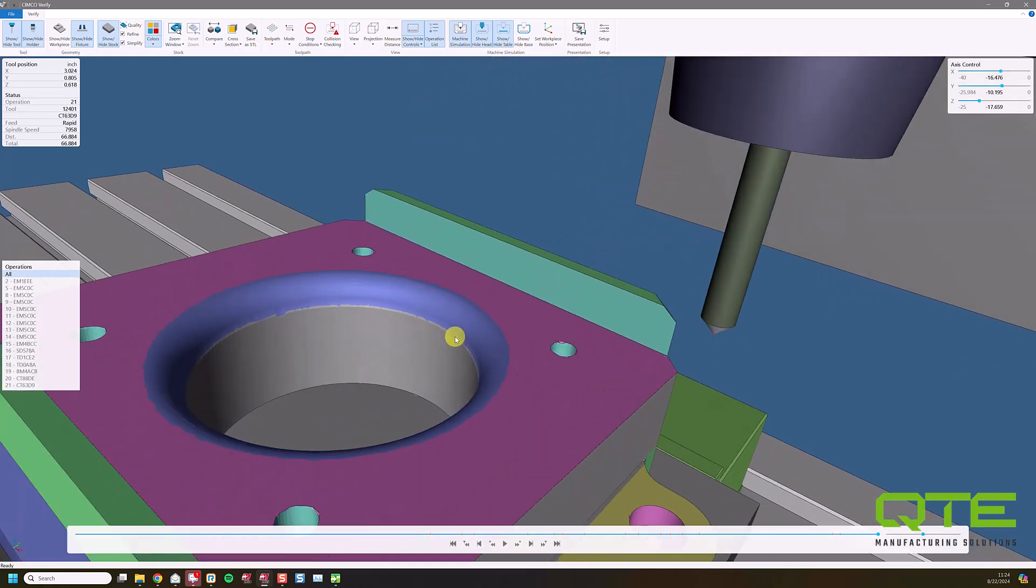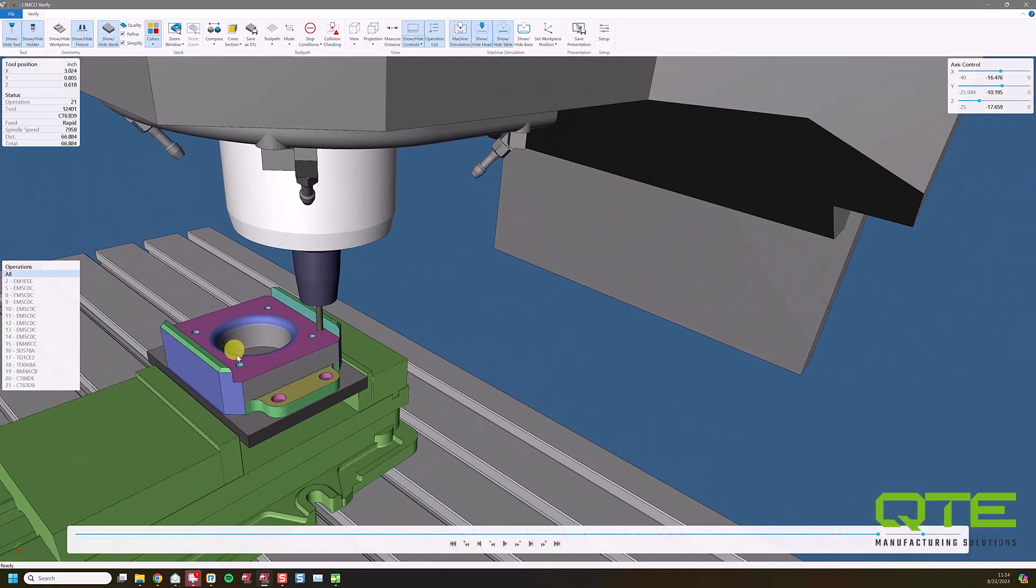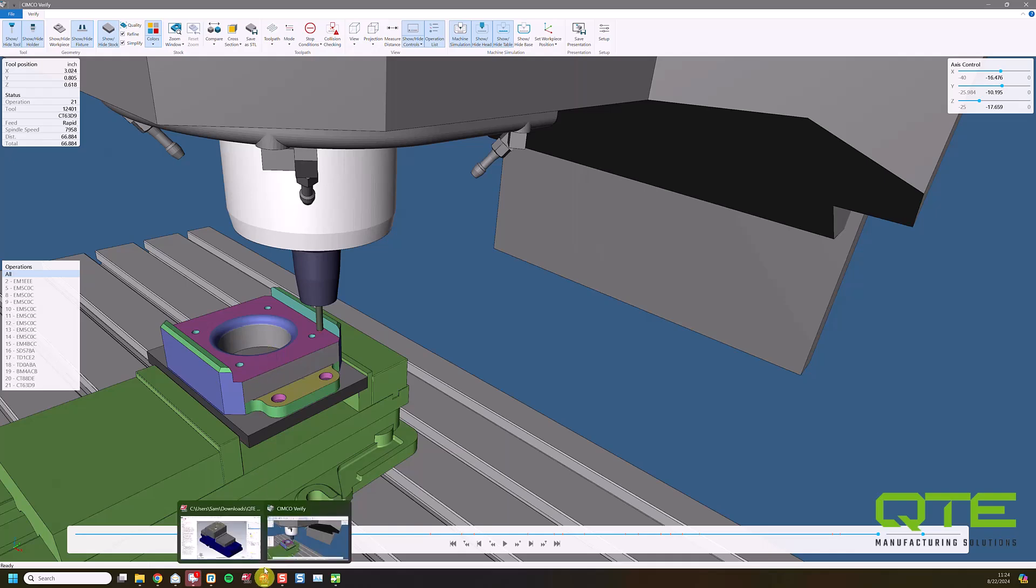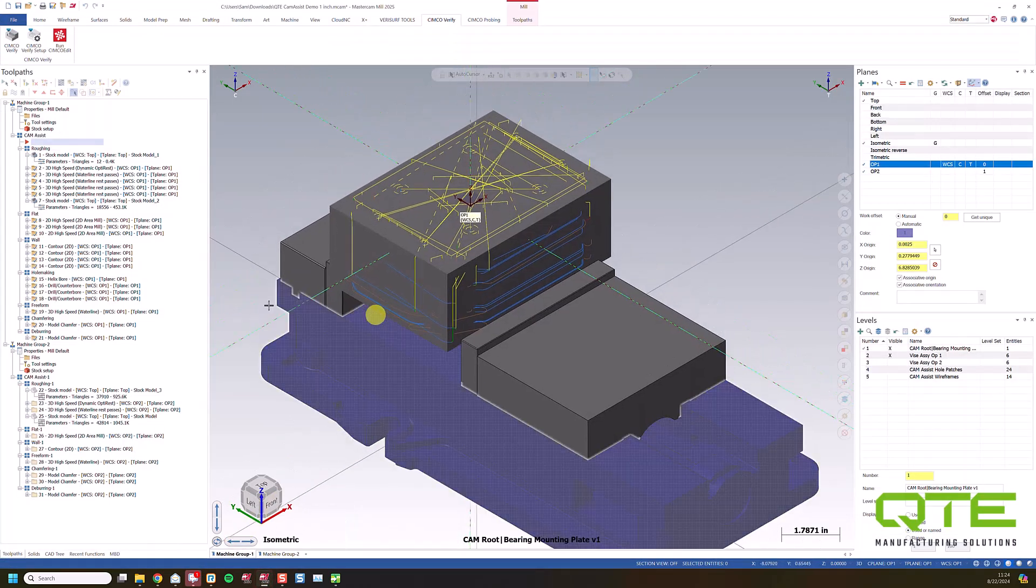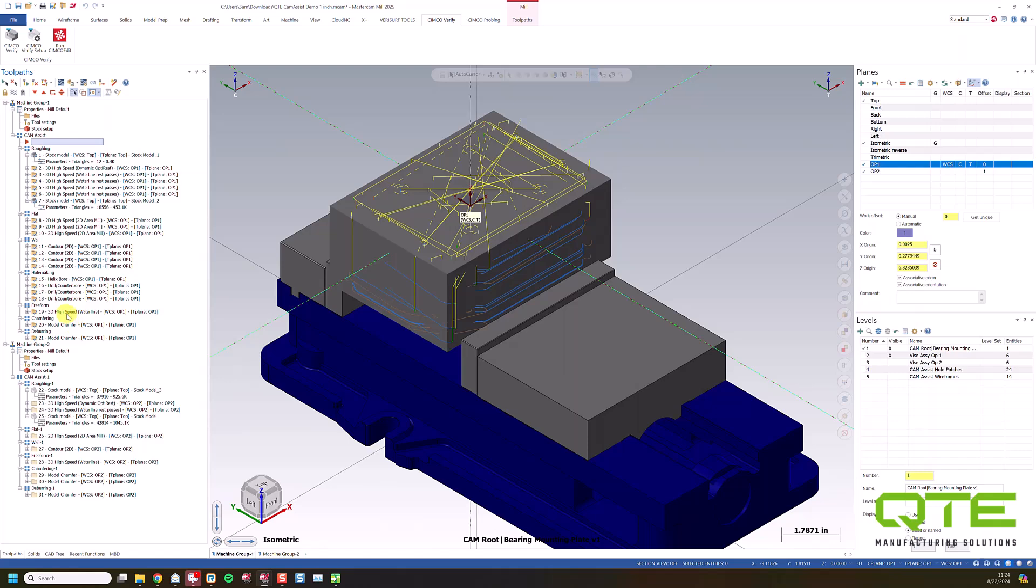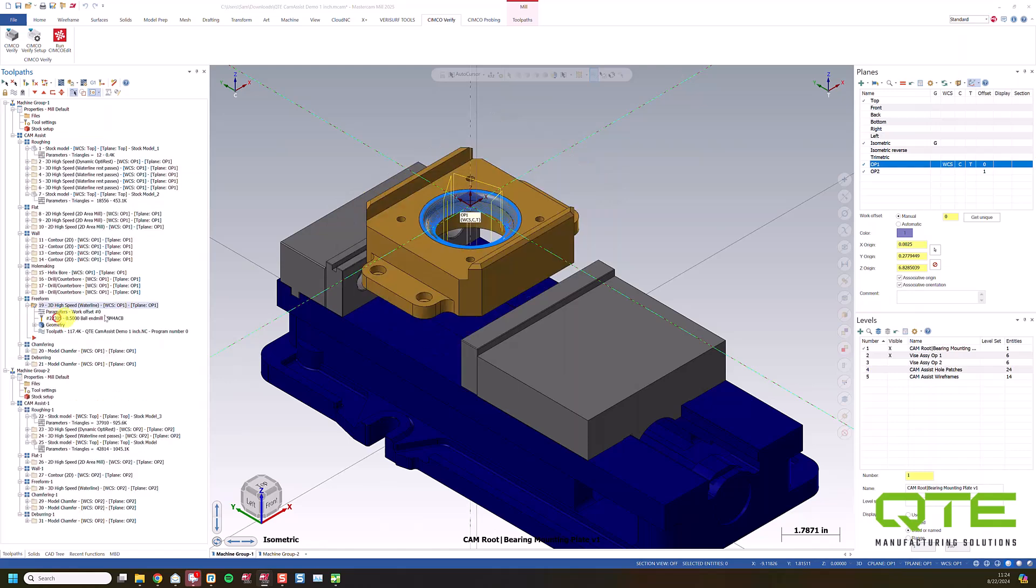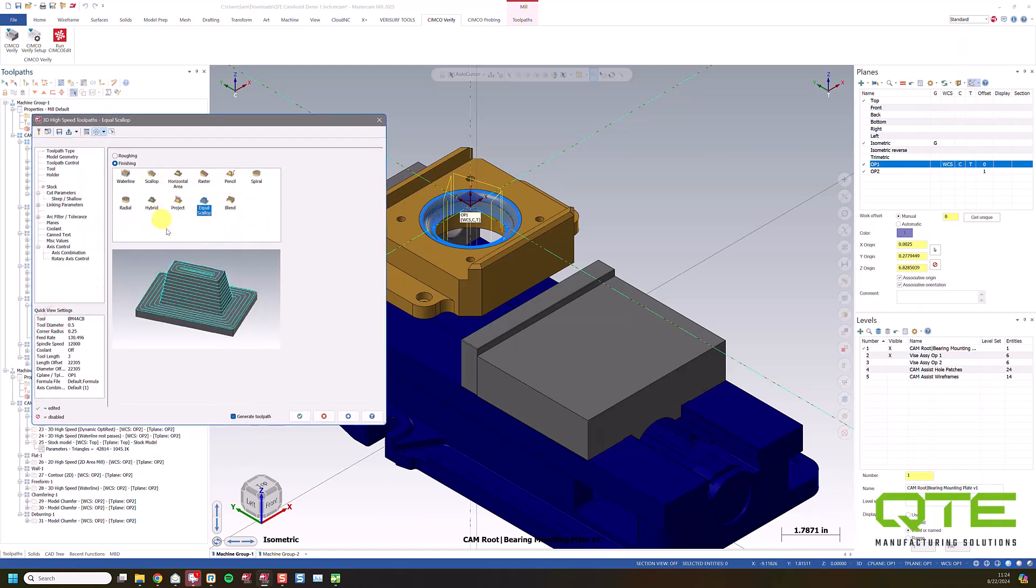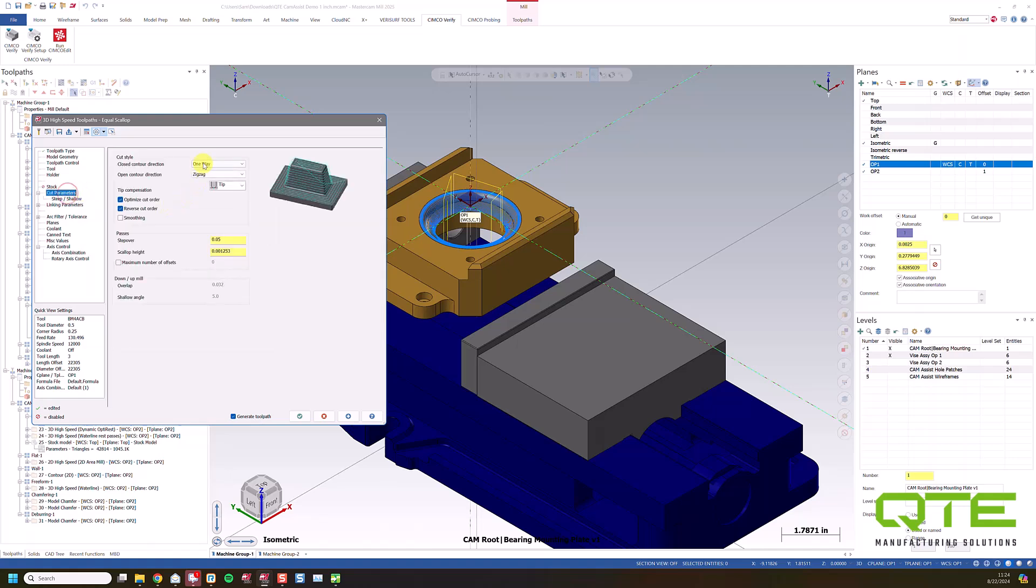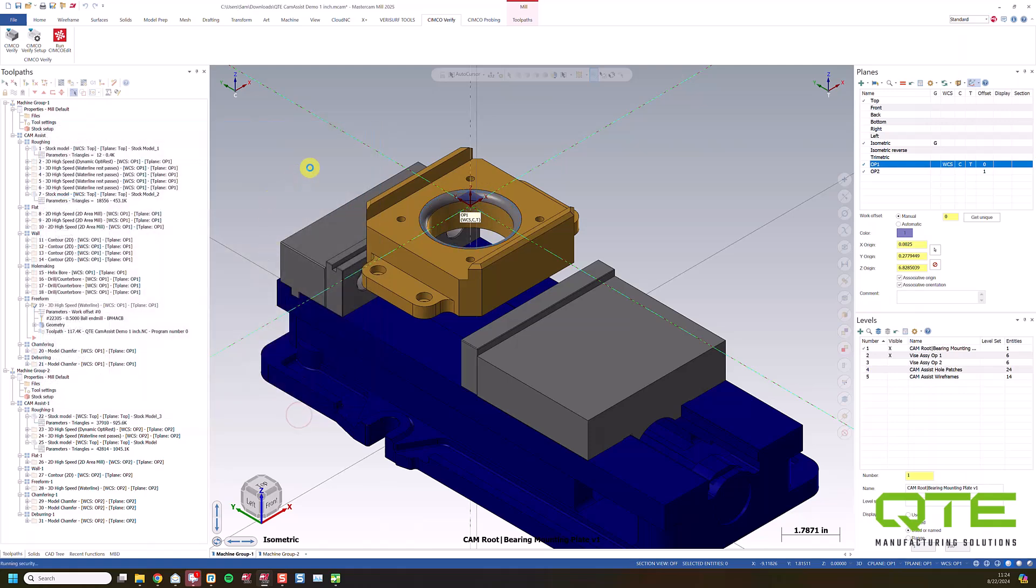And anytime you see a little gouge or something like that, that just means that we need to tweak the tool path parameters just a little bit. So for example, it tends to use waterline. I'm going to go back in here to this 3D high speed. And I'm going to change this to maybe like an equal scallop. So because it's a Mastercam tool path, we can easily go back in and edit after the fact. Do my counterclockwise spiral. We'll go top to bottom instead. And I'm just going to set this at a rather large scallop height, just so it's easy to see what the tool path is doing. Click OK.